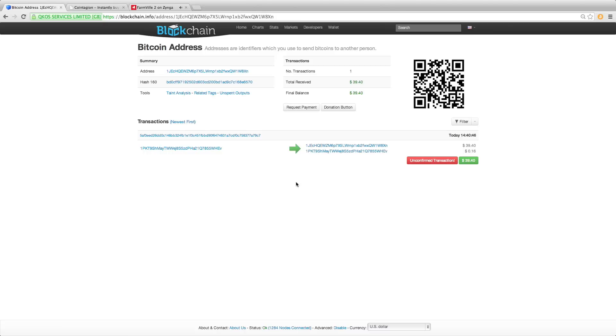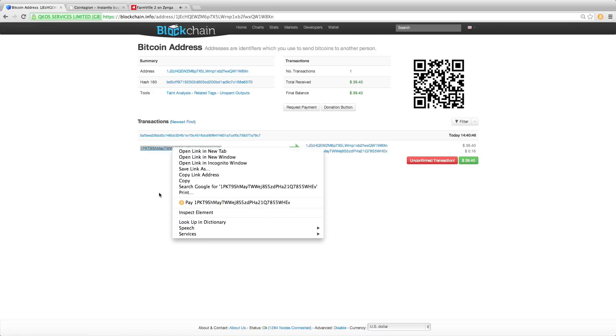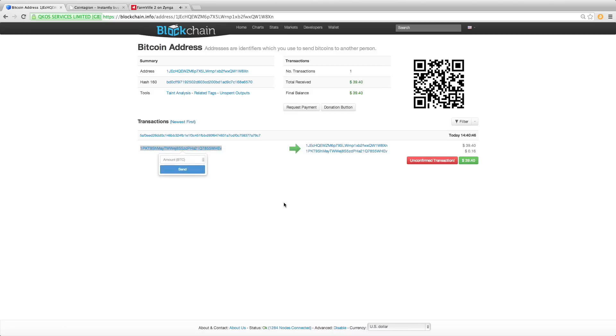Just find the address you want to pay and simply right click on it. You'll see the Bitcoin symbol along with pay and the address you right clicked in the context menu. Click on pay and a pop-up appears pointing to the address so there's never any confusion about who you're paying.